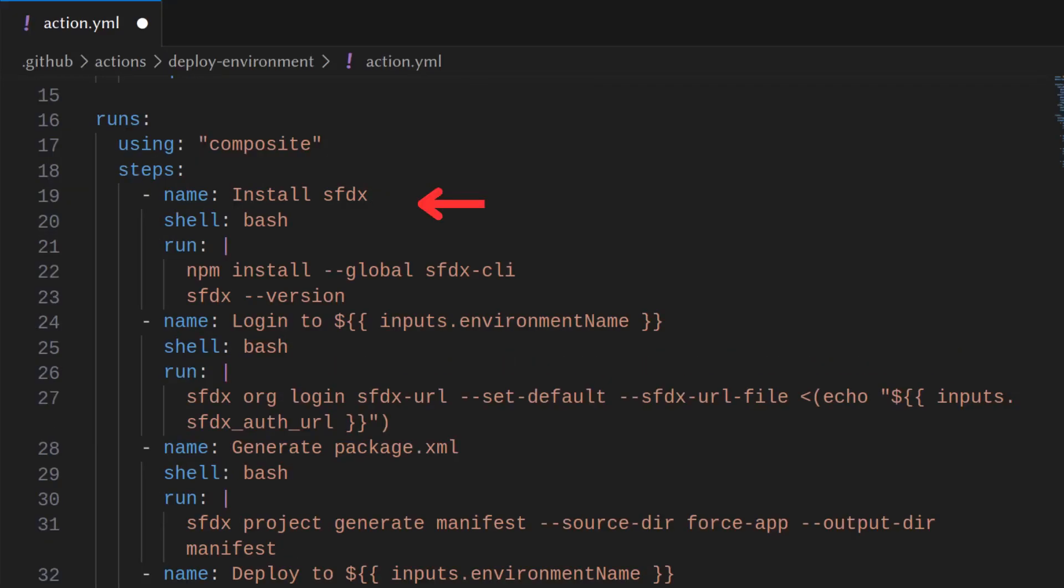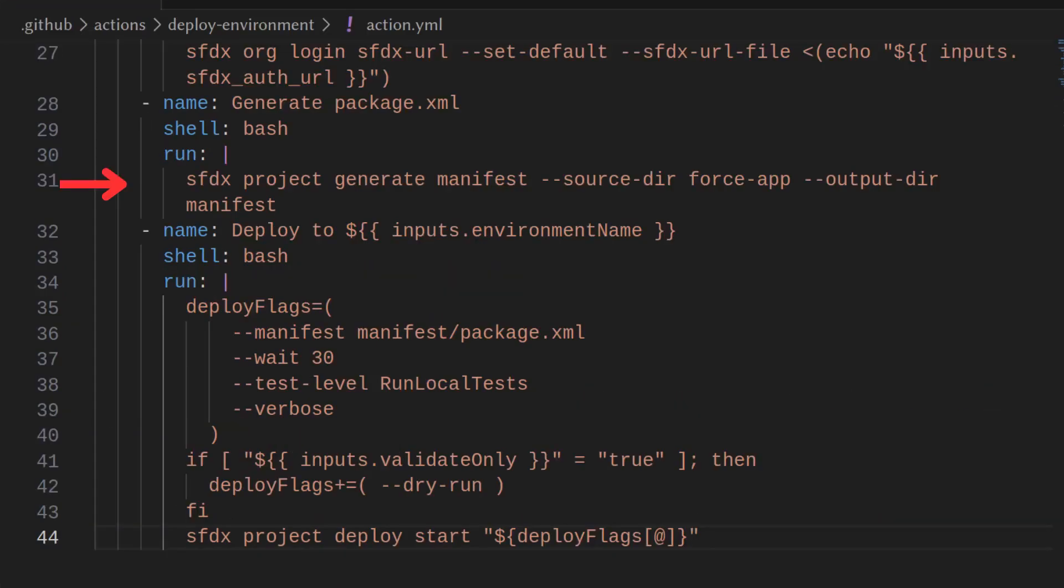Under runs, we install SFDX. We log in. We generate the manifest using the SFDX project generate which will generate the package.xml from our force app directory and we'll deploy this using the following flags. Note that we add the dry run flag if we are in validate only.